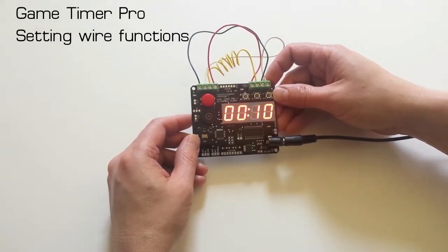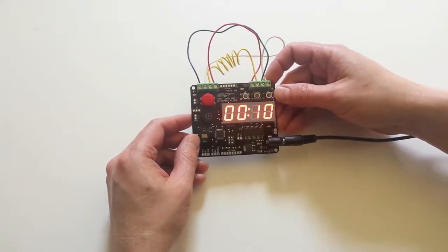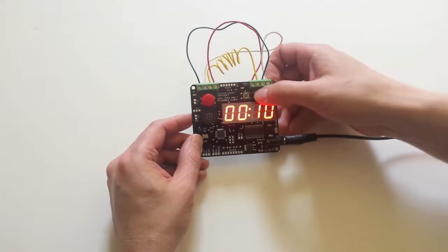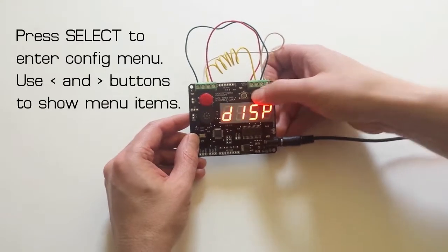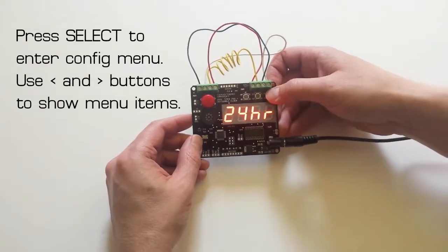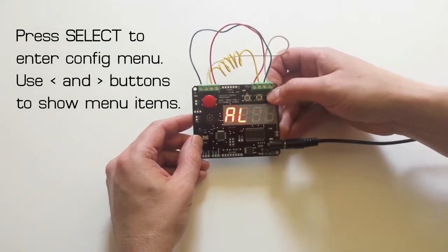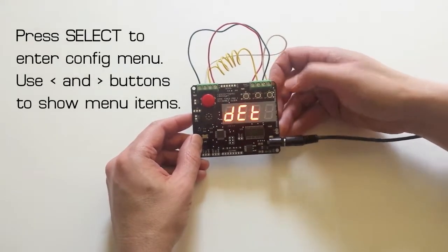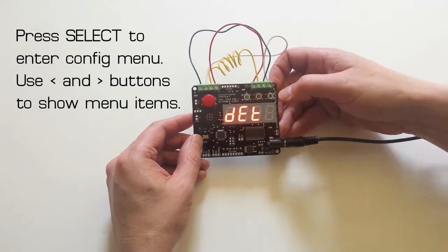In this video I'm going to show you how to set the wire functions for the Game Timer Pro. First we press select to go into the configuration menu and let's go to the detonation wire.